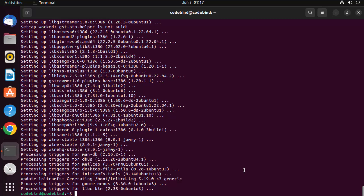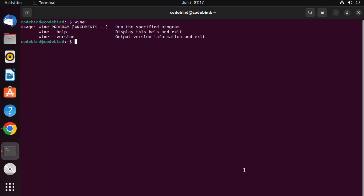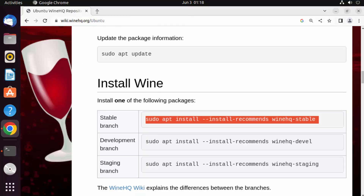Once Wine is installed, clear the terminal and type the wine command to verify it's working. To use Wine, you provide the wine command followed by the program name and any arguments. Now let's download a Windows executable file and try to install it on Ubuntu.